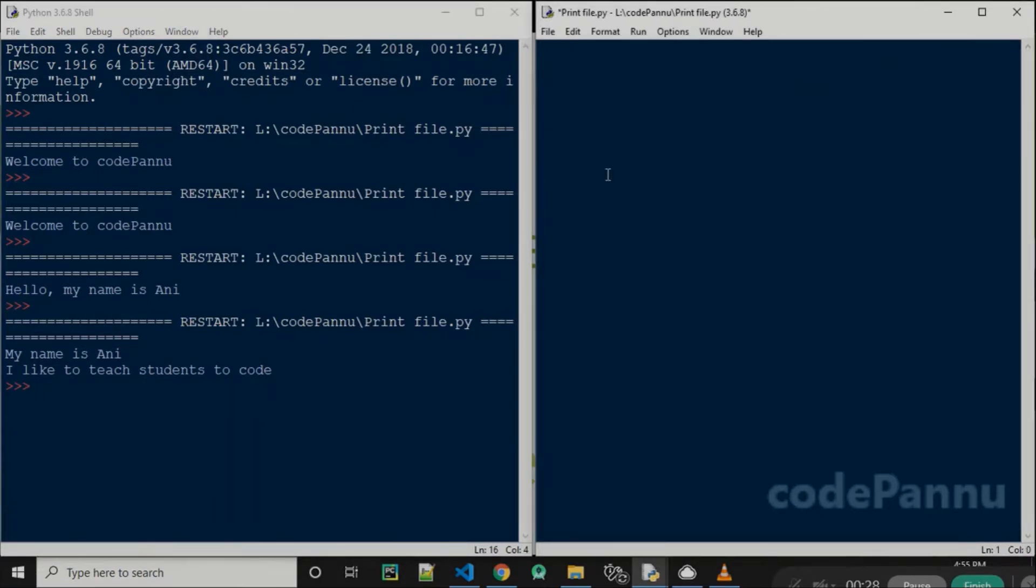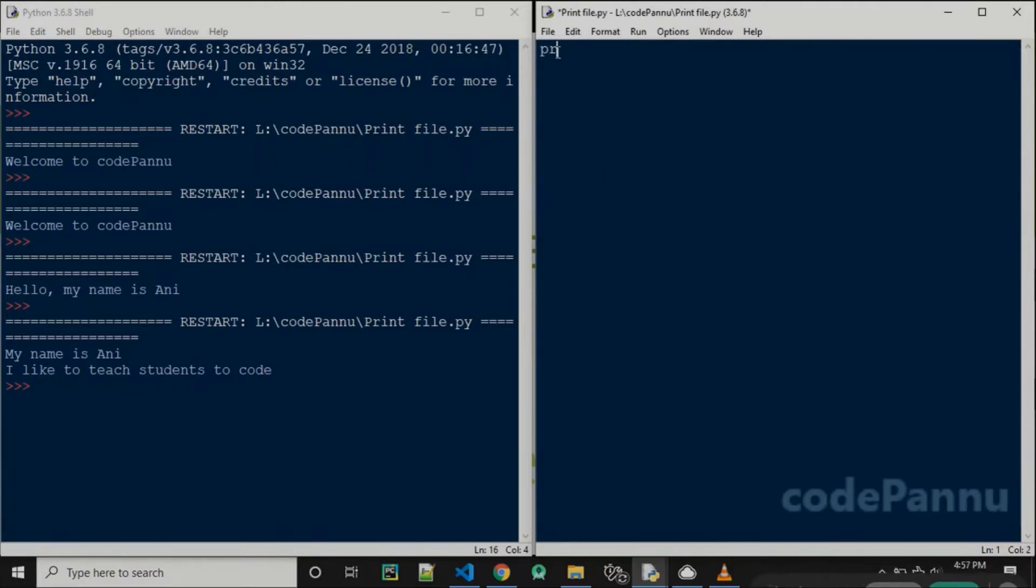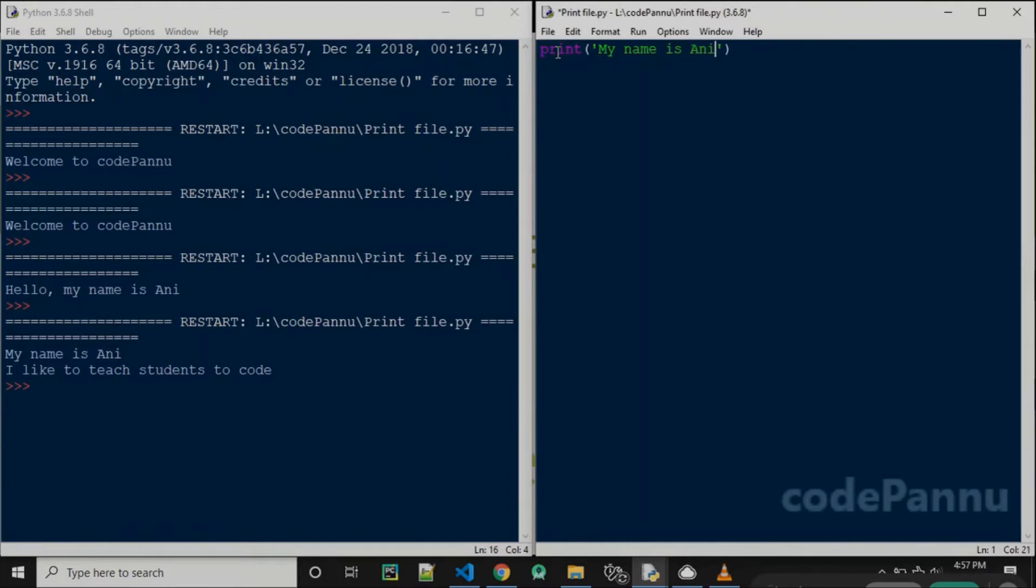For that we are going to use a plus sign. So let me write again: print, open the bracket, within single quotes, 'My name is Ani'.